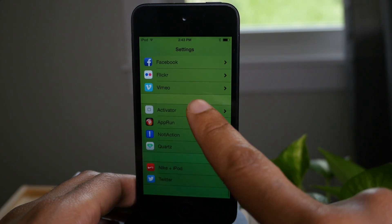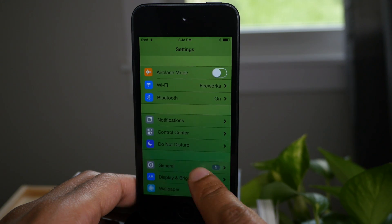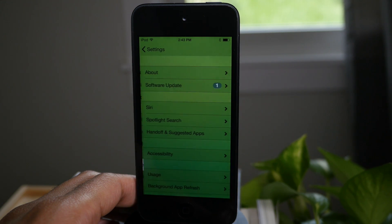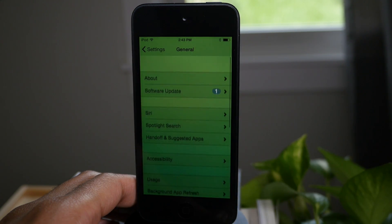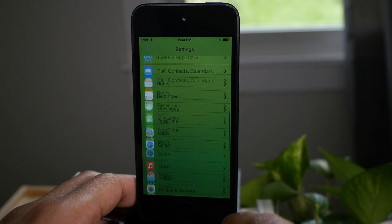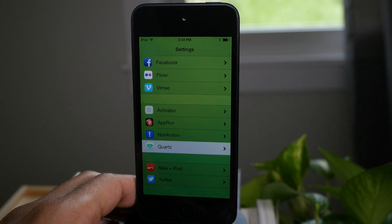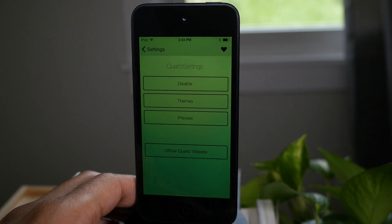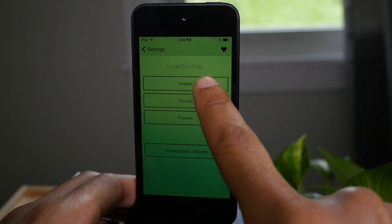This means that you can have a totally unique look in the settings app and it's all dependent on your wallpaper. So if you have custom wallpaper, you're gonna have settings that look just like that wallpaper, at least tint wise.